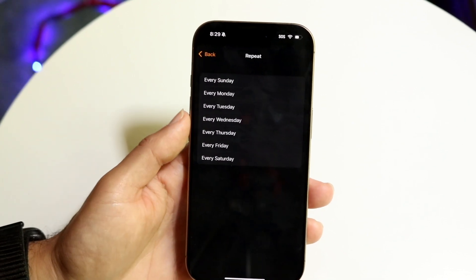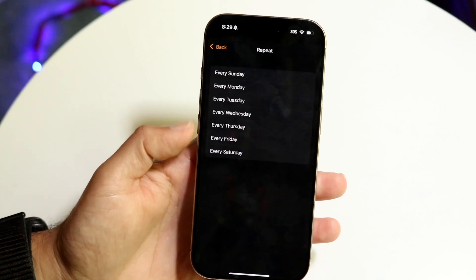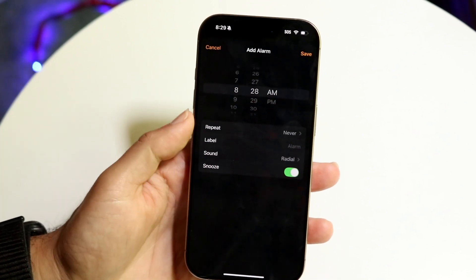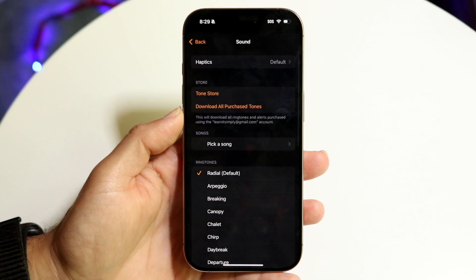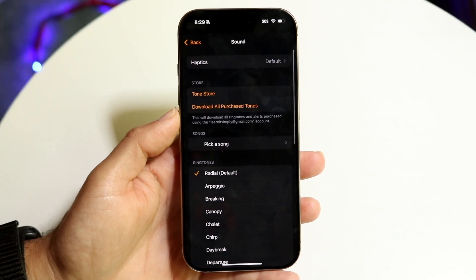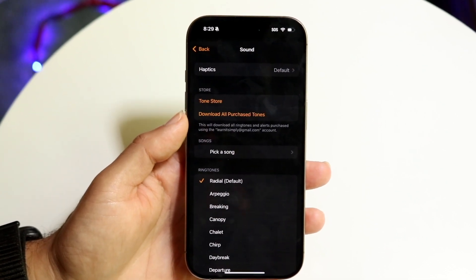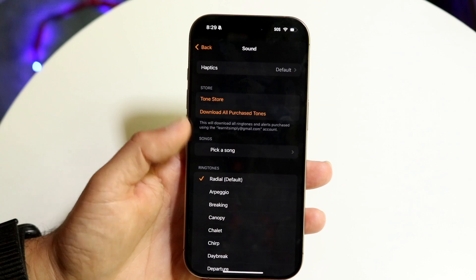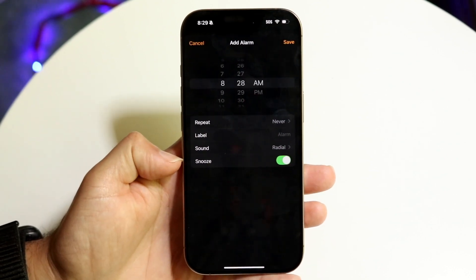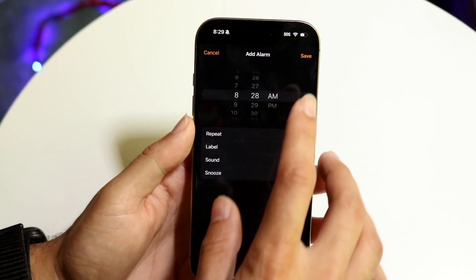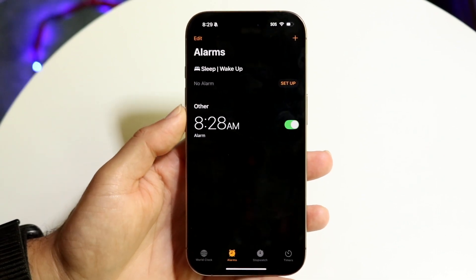You can also change the days you want it repeated — so if you don't want it to repeat every day or every other day, you can configure that here. You can also change the label, the alarm sound to whatever other sound you want, and choose whether you want snooze on or off.